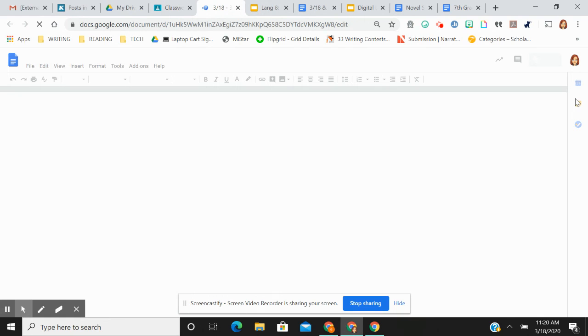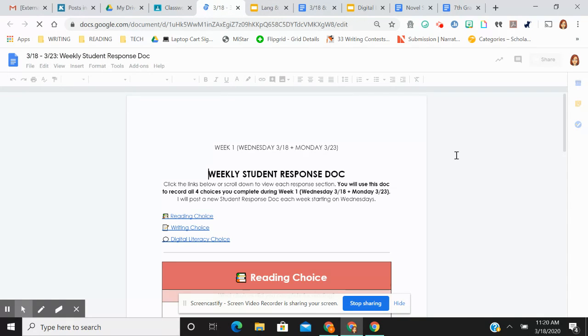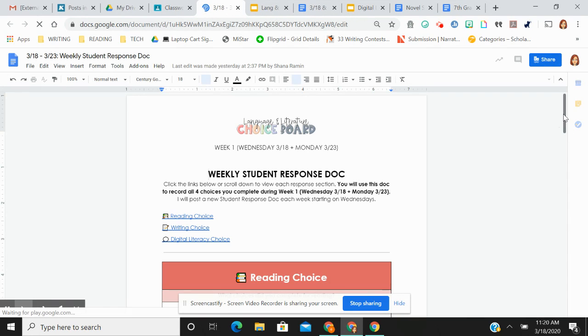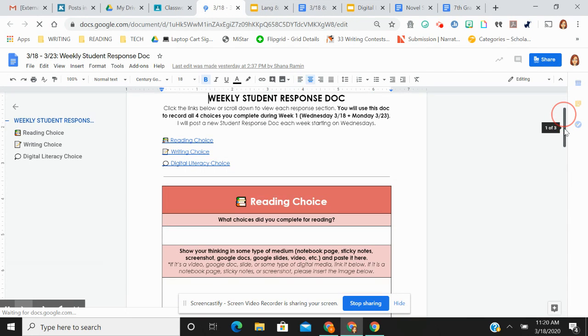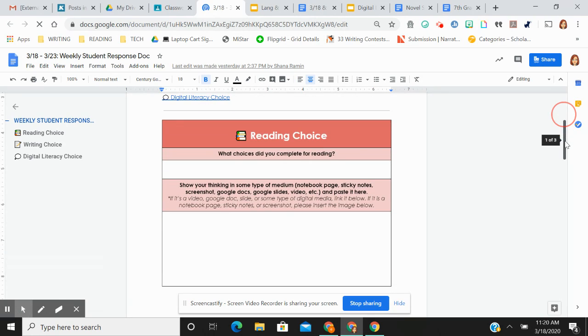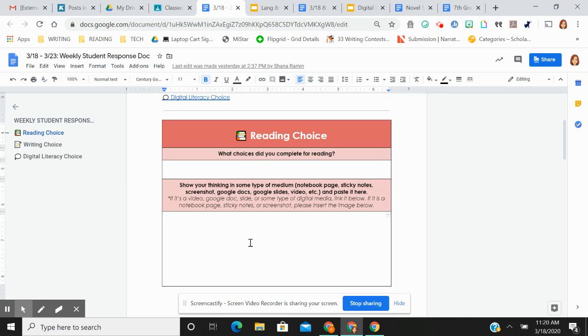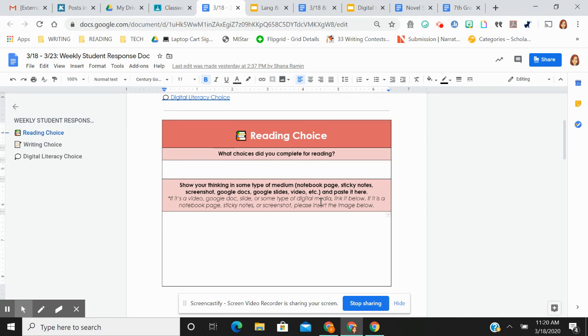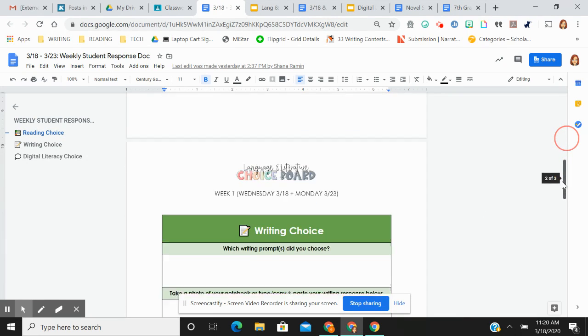Whatever you choose from that choice board, let me know. Did you do a reading choice? Which choices did you do? And then this is where you'll link your thinking or your work, basically. If you did this with pencil and paper or whatever, I want you to screenshot it or take a picture and insert that there. You did it on a Google Doc or a slide or whatever that is, just link it and put it here so I have access to it.